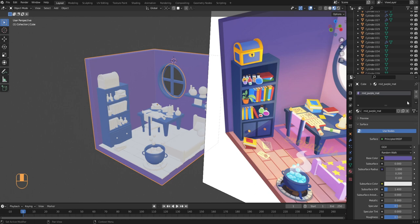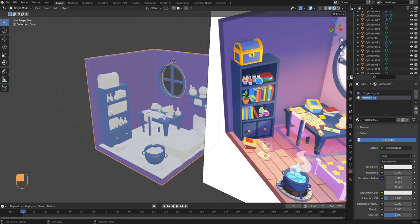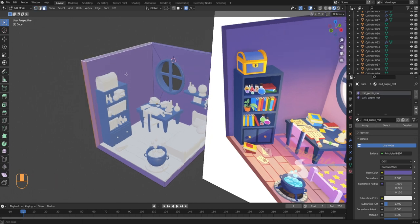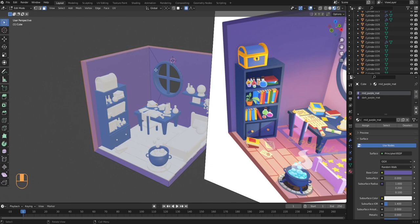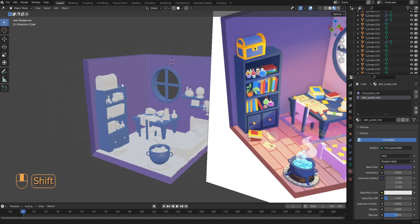Because we've modeled everything as one object, we'll have to apply different materials to the faces where we want a different color. Let's add dark purple to the sides of the walls. Click the plus sign to add a new material slot, click New, name the material, then swatch the darker purple from the reference with the eyedropper. Select the walls, press Tab for edit mode, press 3 for face selection, shift-select the faces on the sides, select the darker purple material, and click Assign. That assigns the material only to the selected faces — the sides of the walls are now darker.